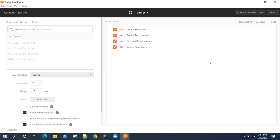We'll be looking at how you can set up the Newman tool and how you can run these collections from Newman and everything related to that particular tool.